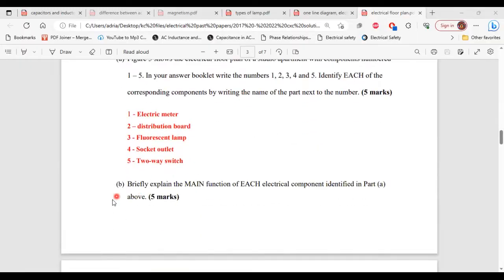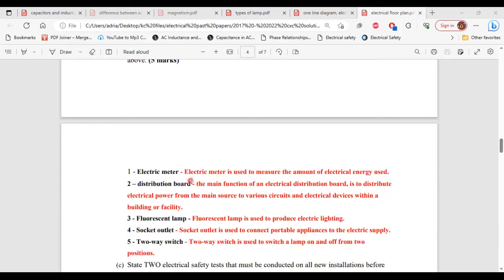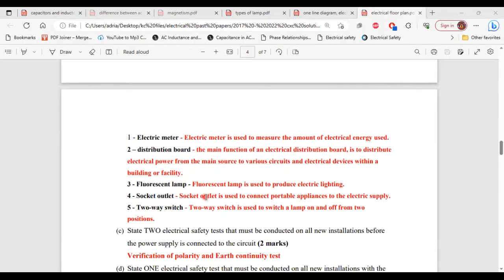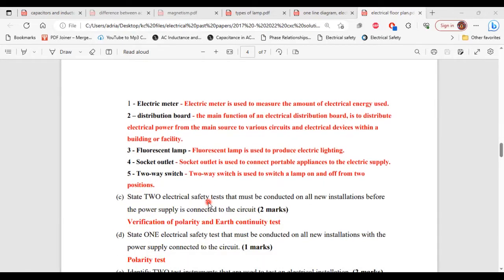Moving on to Part B: briefly explain the main function of each electrical component identified in Part A. 1 — the electric meter is used to measure the amount of electrical energy used. 2 — the main function of the electrical distribution board is to distribute electrical power from the main source to various circuits and electrical devices within a building or facility. 3 — fluorescent lamp is used to produce electric lighting. 4 — socket outlet is used to connect portable appliances to the electric supply. 5 — two-way switch is used to switch a lamp on and off from two positions.